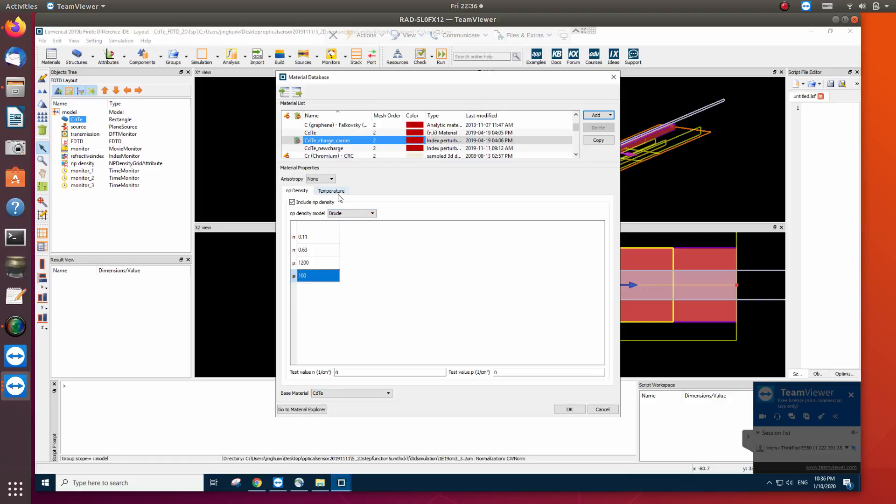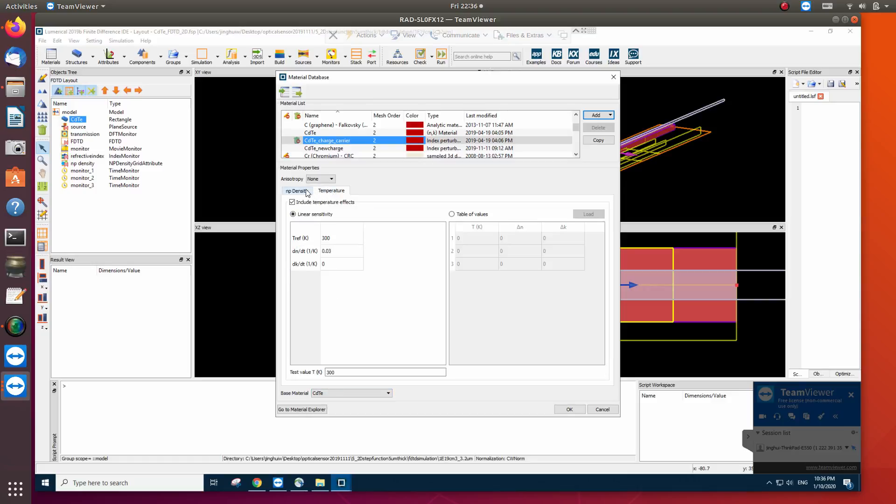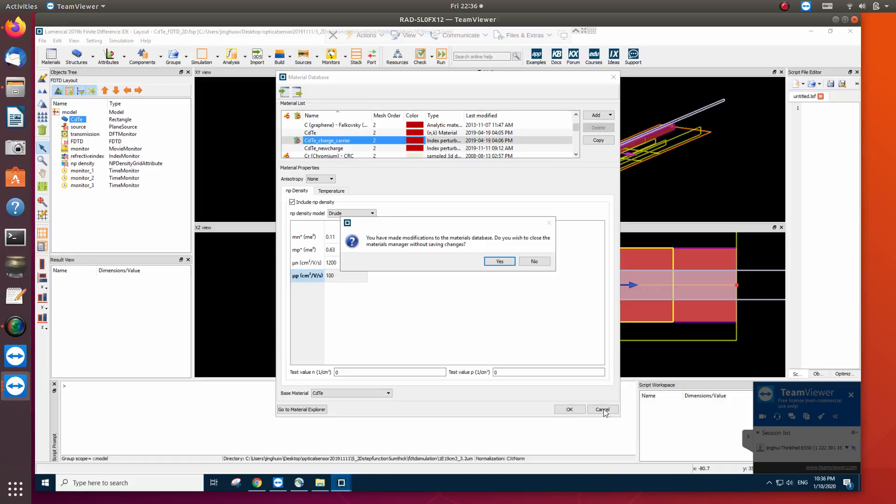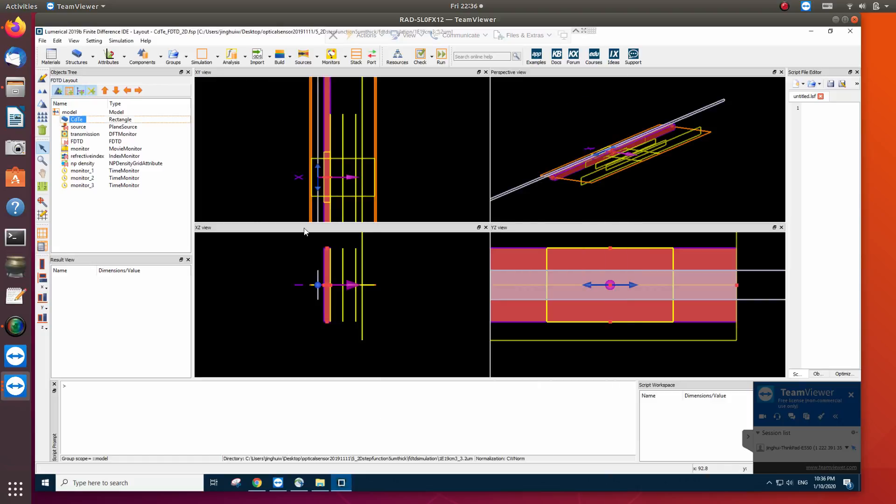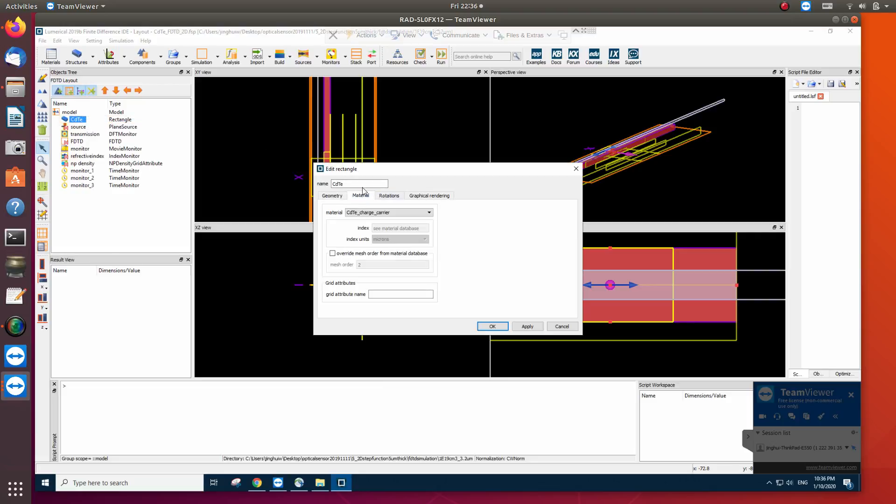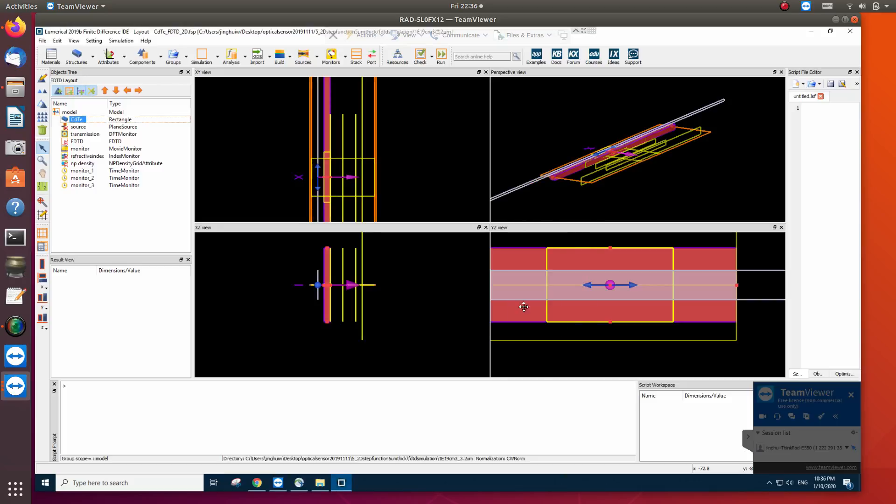So this is what it is. Temperature. So after we find this material here, it is this kind of material. Basically it has the Drude model. Then the next is what is the electron density distribution?